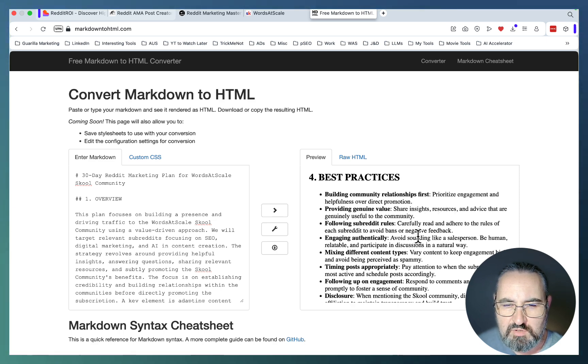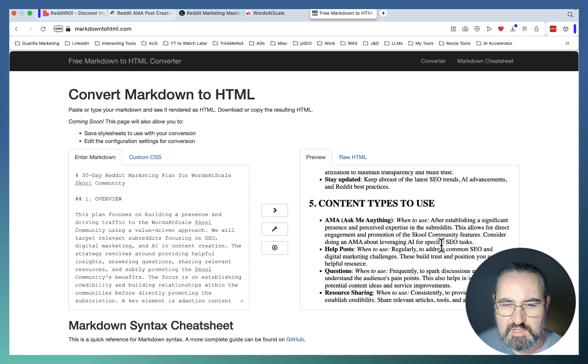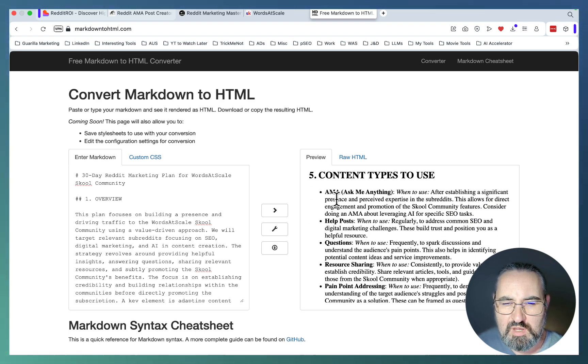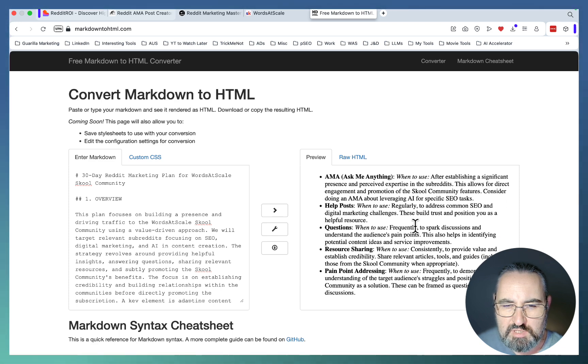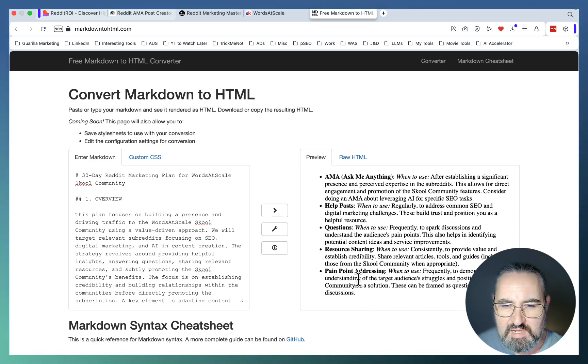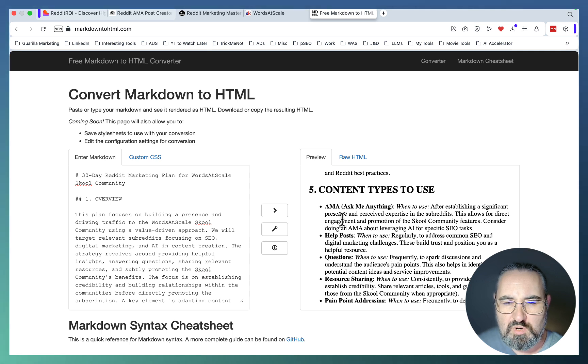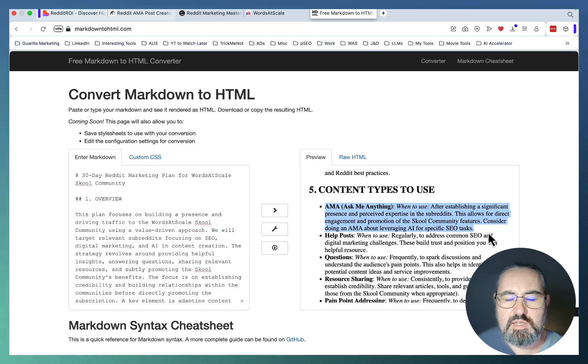It gives you a list of best practices like building community relationships first, providing genuine value, following subreddit rules, engaging authentically. And now the content types to use: you have your AMAs, help posts, questions, resource sharing, and pain points addressing. I think one of the more powerful ones is the Ask Me Anything, especially if you can attempt it.